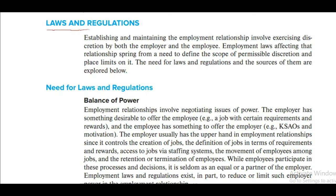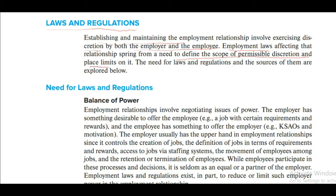Establishing and maintaining the employment relationship involves exercising discretion by both the employer and the employee. Laws, rules and regulations govern the employment relationship. When you are creating a relationship, you are involving two parties: a recruiter, company, organization, employer, or employee. When we create this relationship, there is a discretionary action — the relationship is made by mutual understanding.